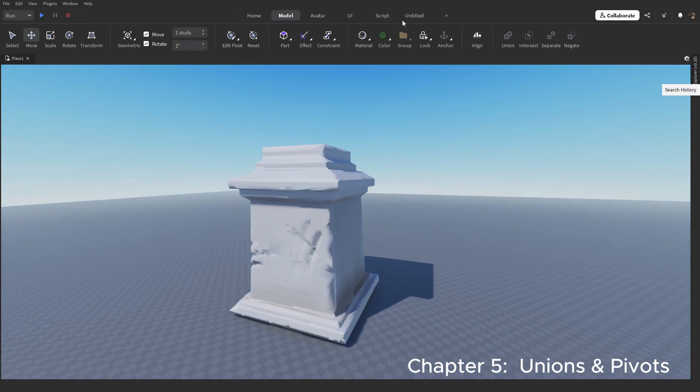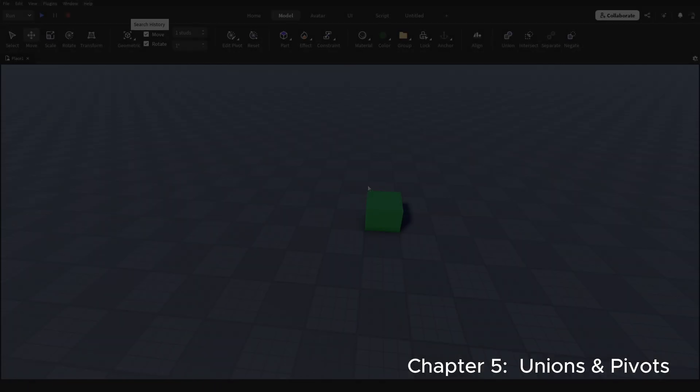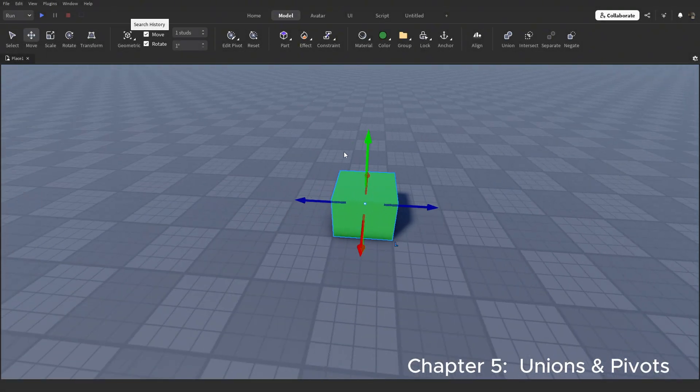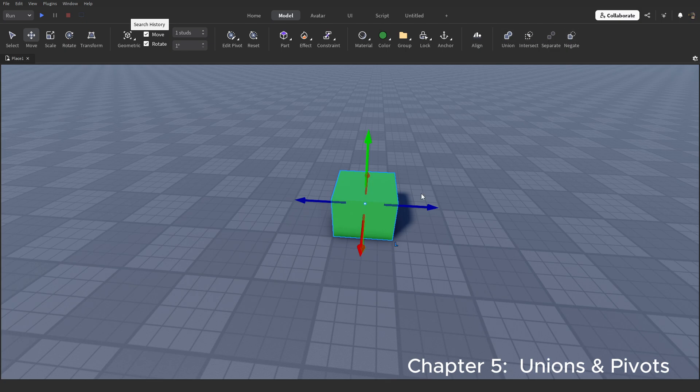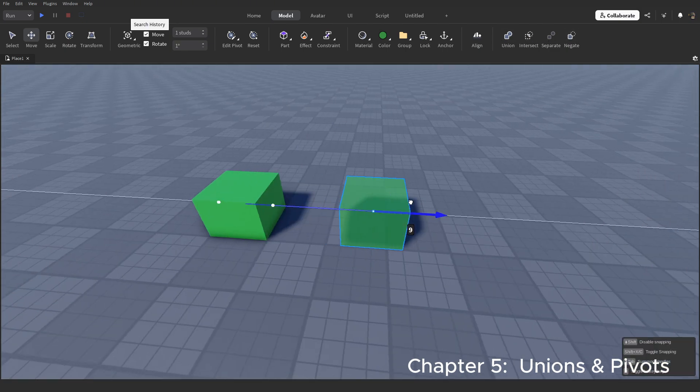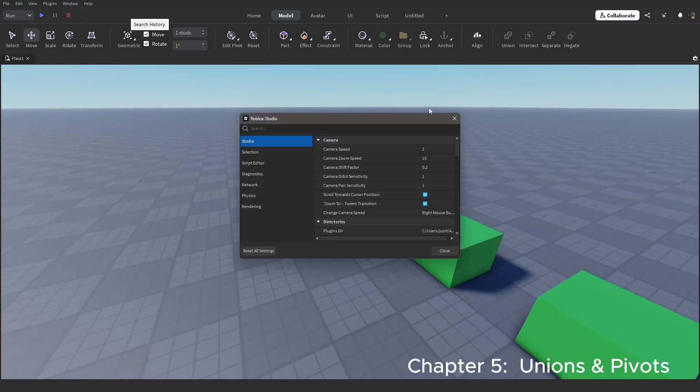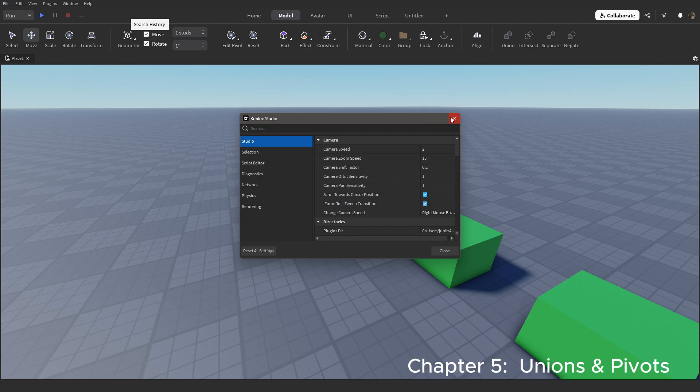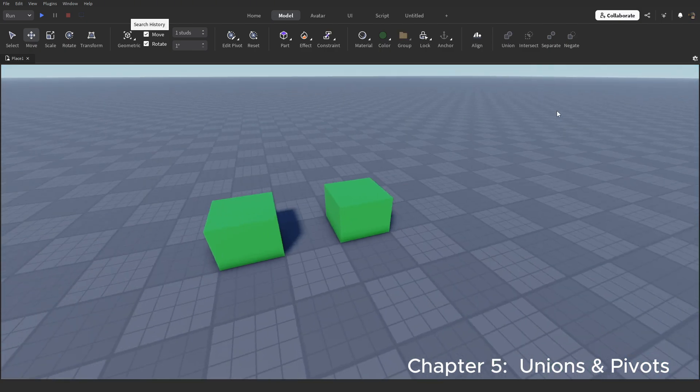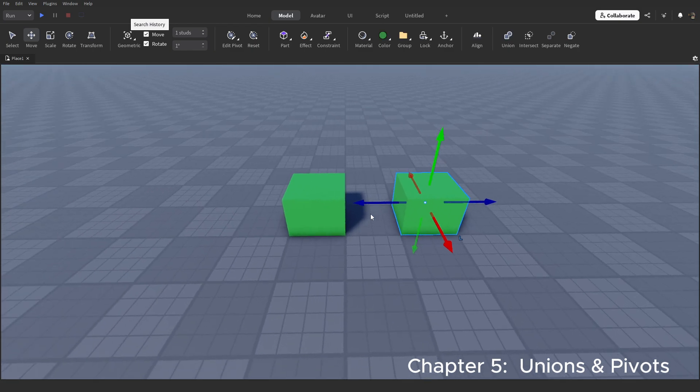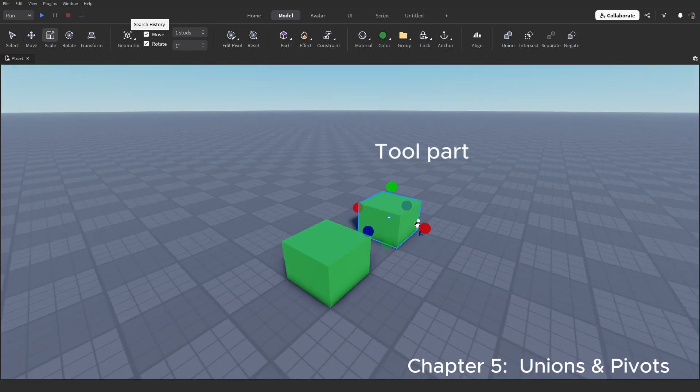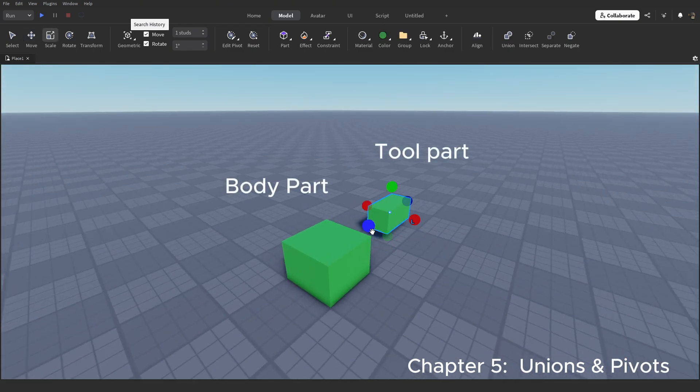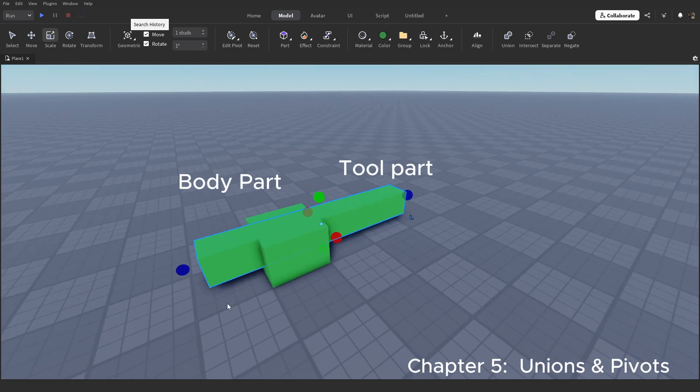This will be the last portion of this video. We will be covering unions. If you don't know, this is similar to booleans in blender, or even more simply, a tool you can use to cut holes from other parts. Essentially you need two parts. One is the tool, and one is the body. The tool part is the one which cuts and the body part is the one which gets cut.